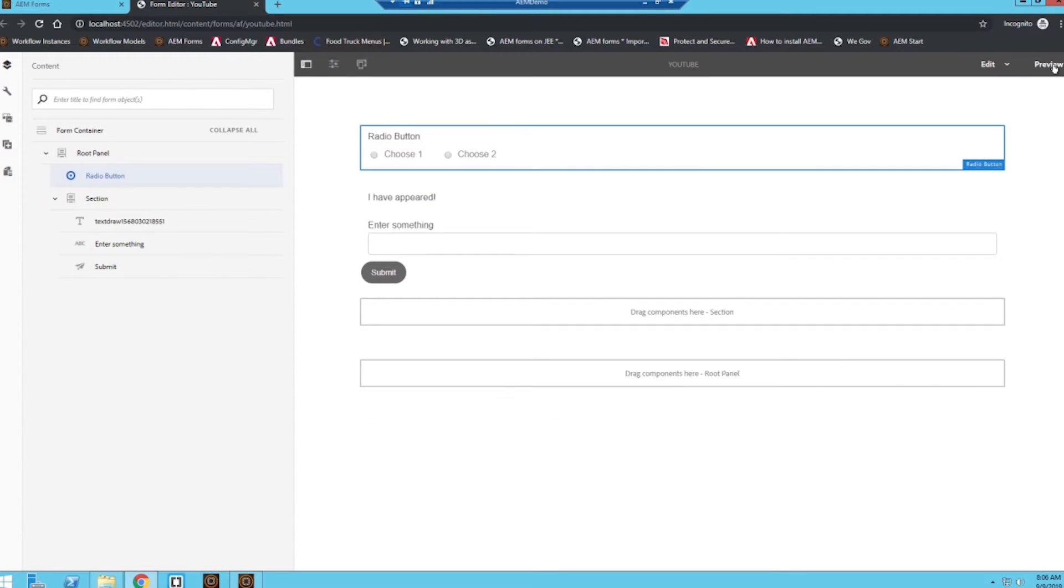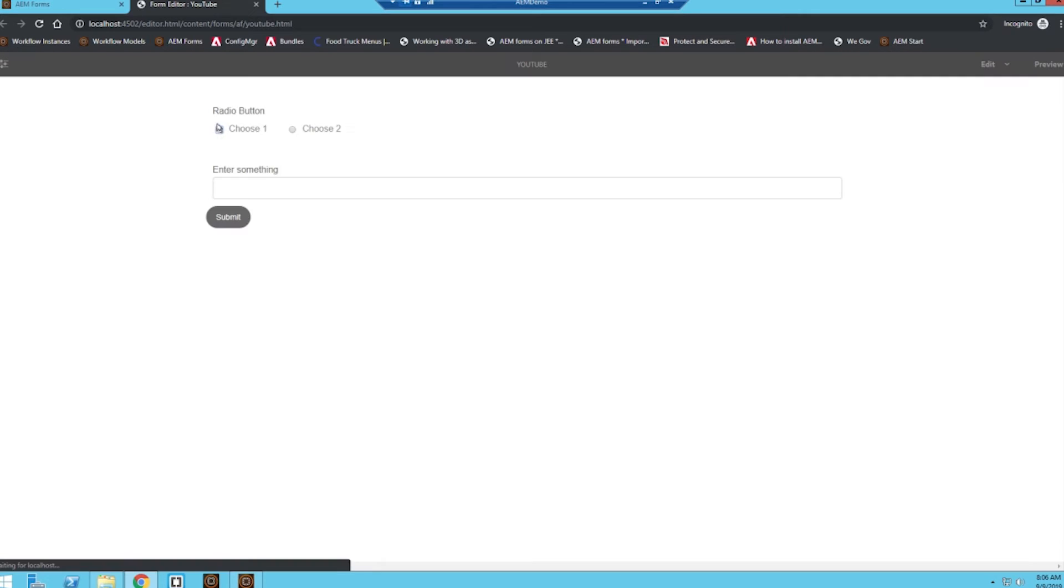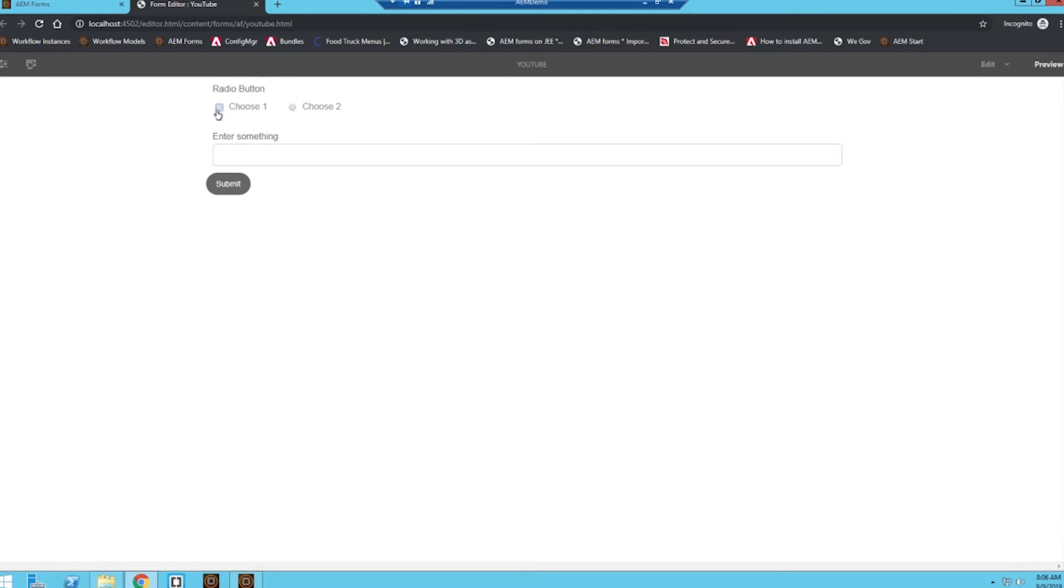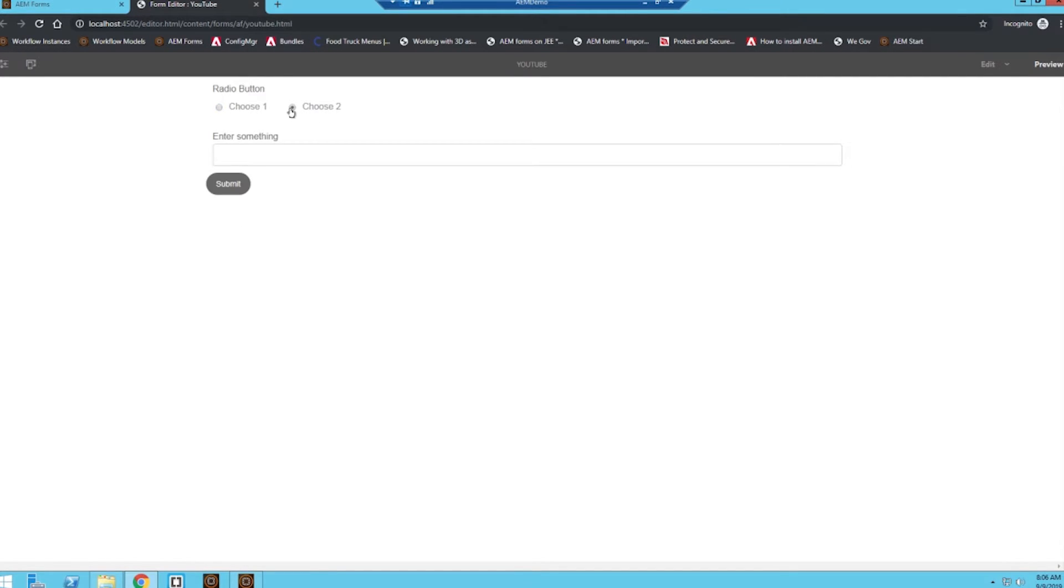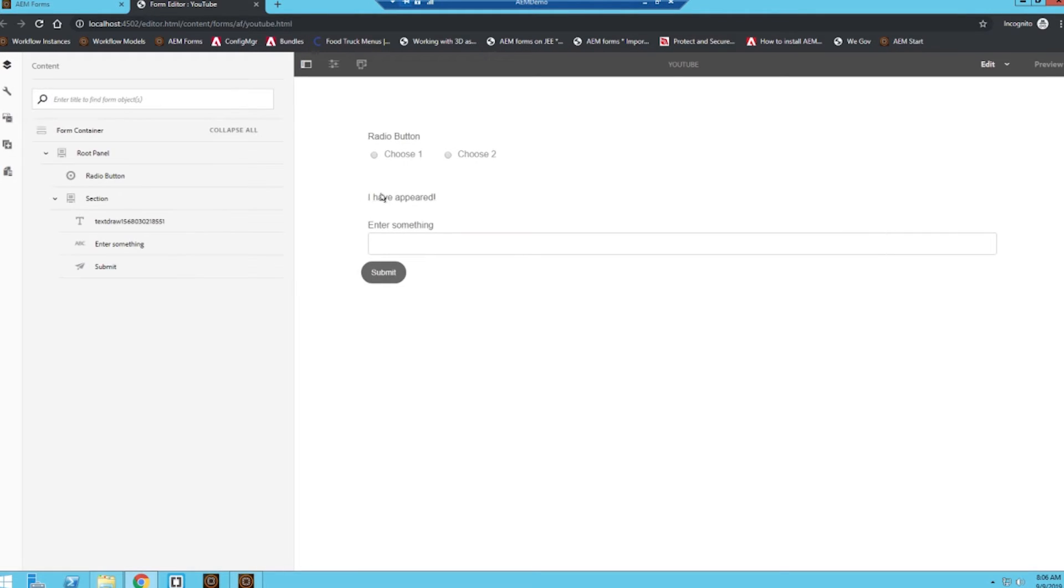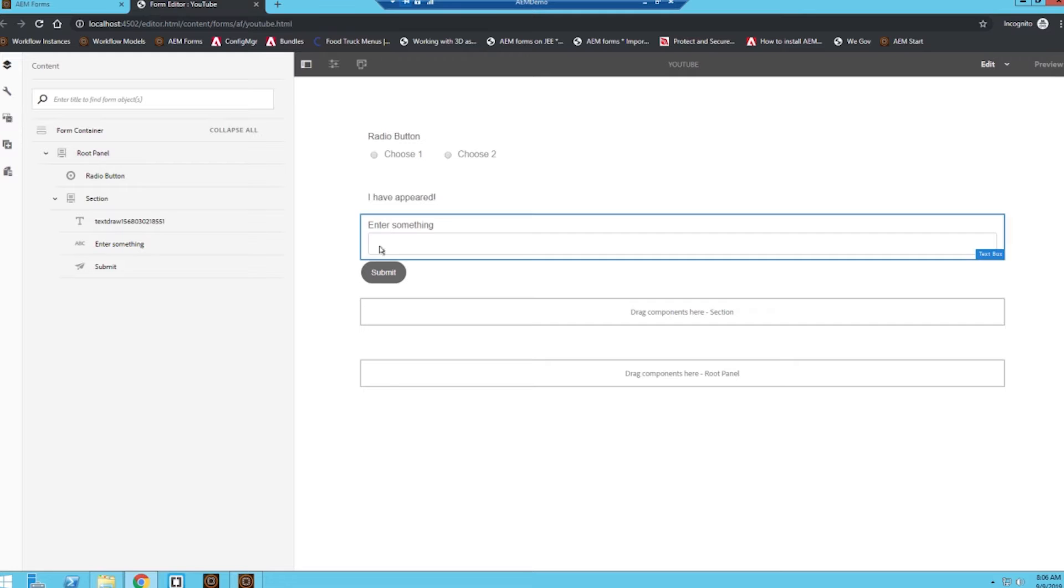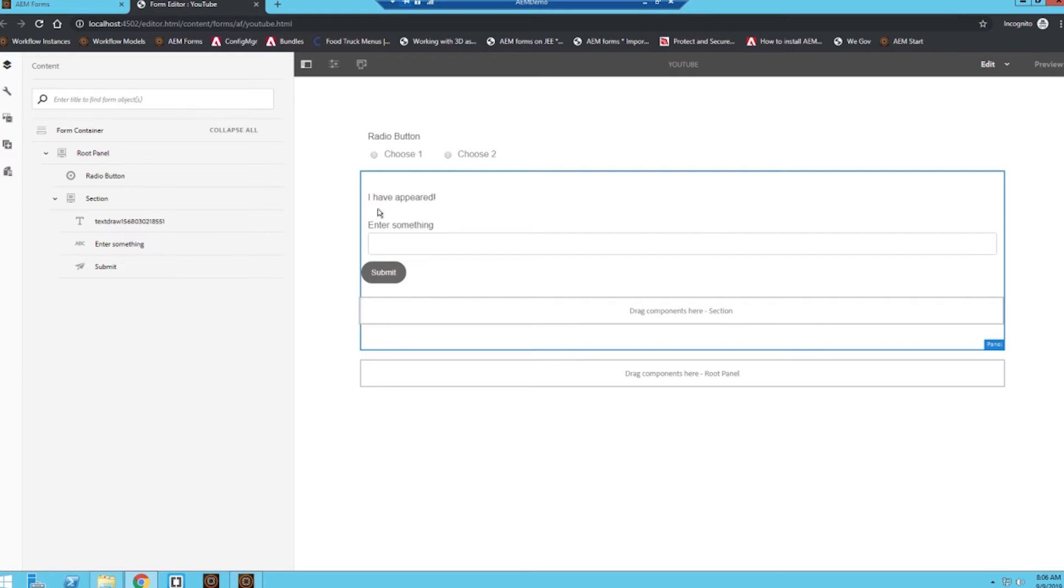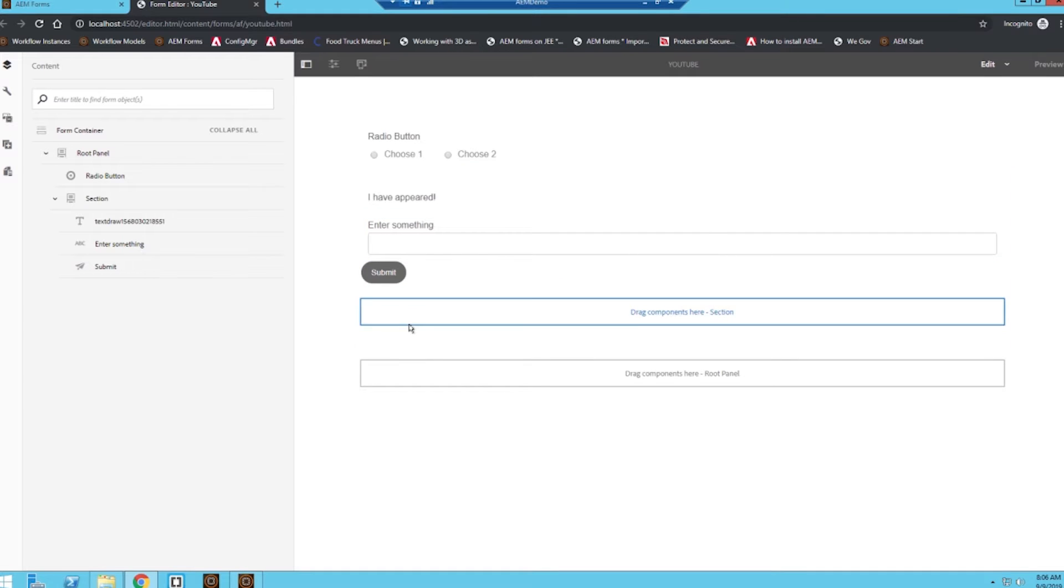Click done, close out, and when we go to preview, I'm going to click on choose one—it appears. When I click on choose two, it disappears. And this can be done for this entire section. So these three components are in a panel or are grouped together in a panel.